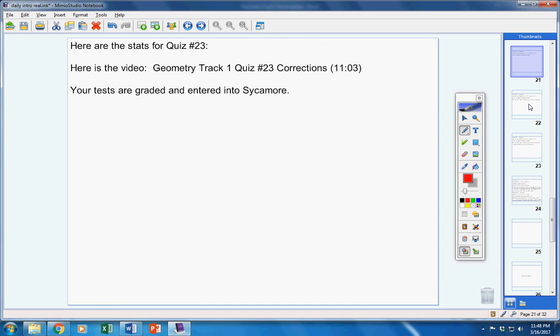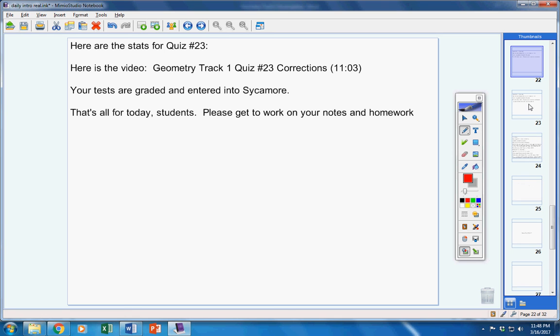Your tests are graded and entered into Sycamore. Those that finished their tests yesterday, I have not graded those yet. Those will be graded over the weekend.